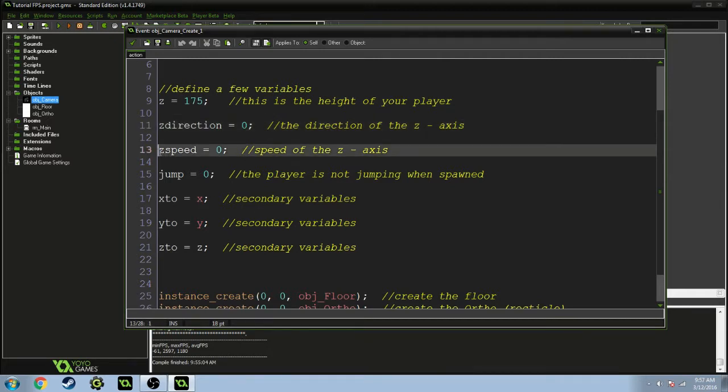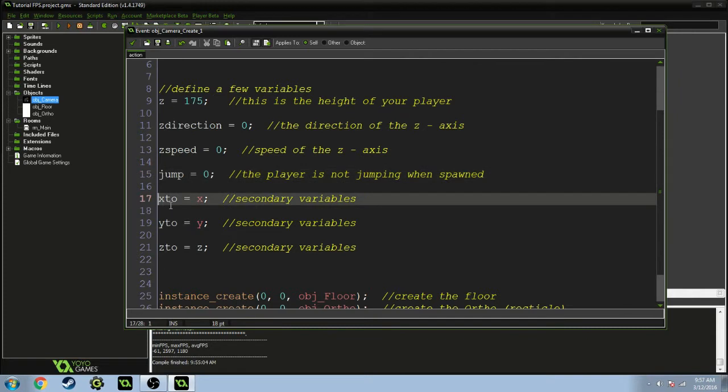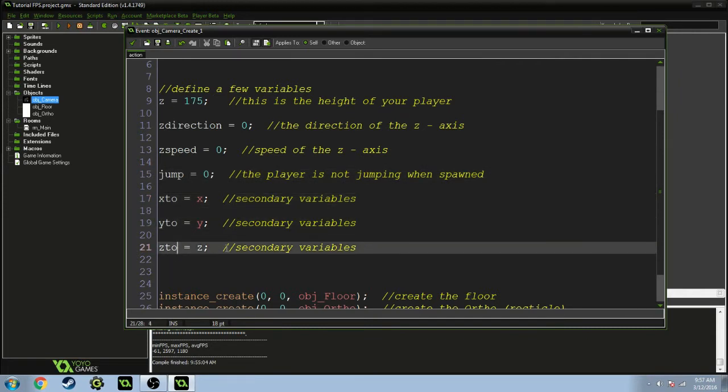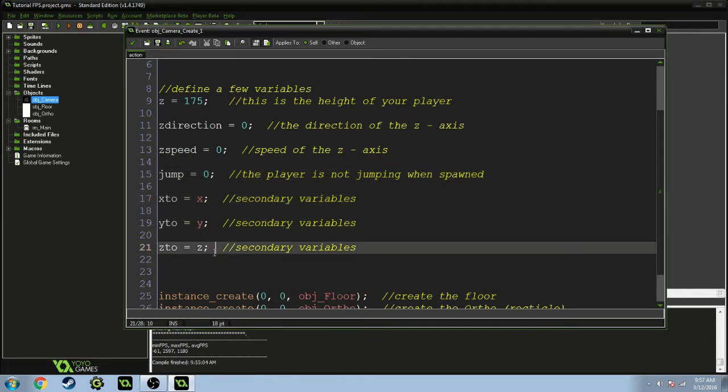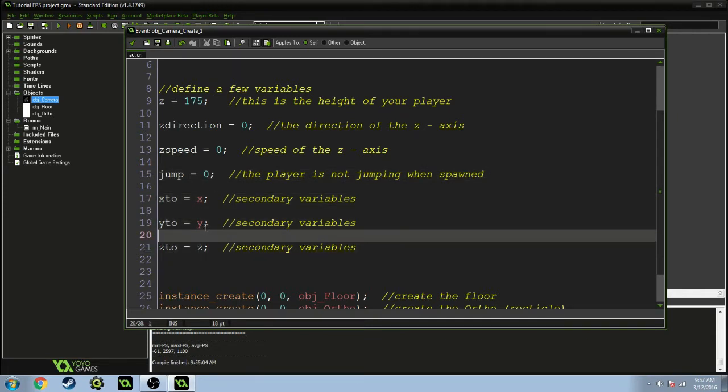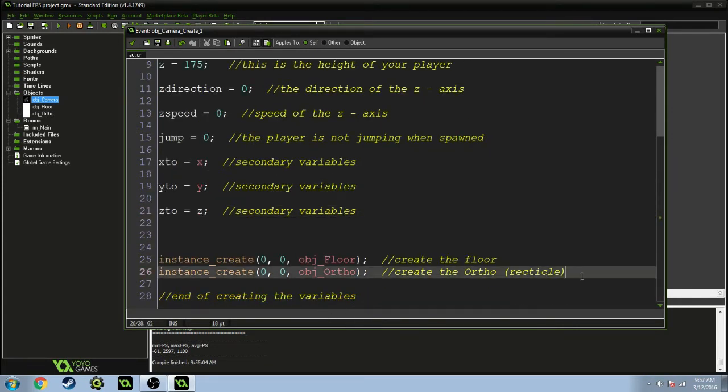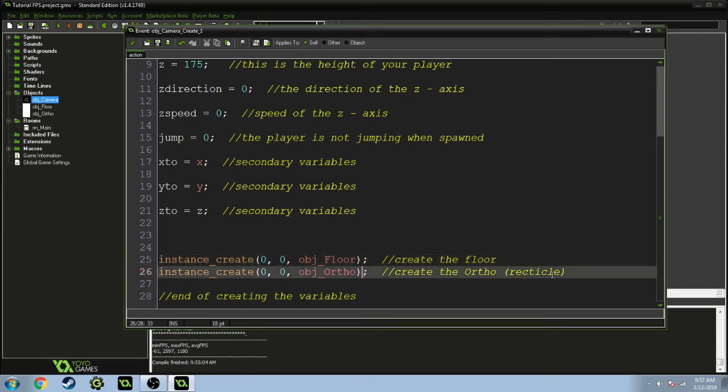Jump is zero, which means the player isn't jumping whenever you spawn. X2, Y2, and Z2 are all secondary variables which basically equal x, y, and z. They're just needed for the projection. So here we are creating the floor and the ortho.